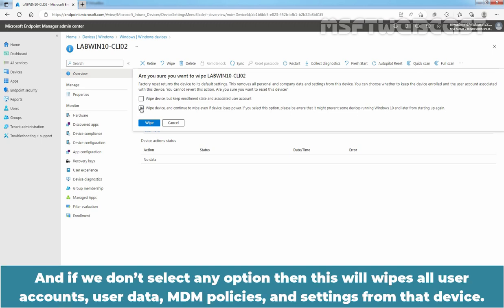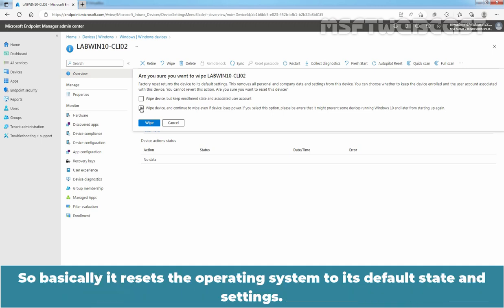And if we don't select any option, then this will wipe all user accounts, user data, MDM policies and settings from that device. So basically, it resets the operating system to its default state and settings.